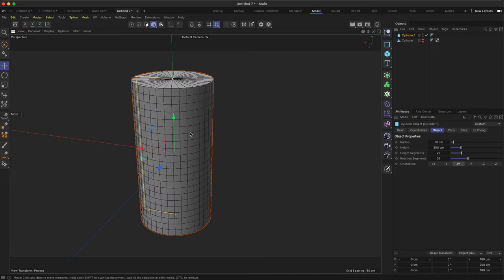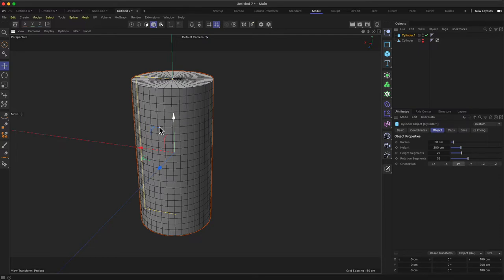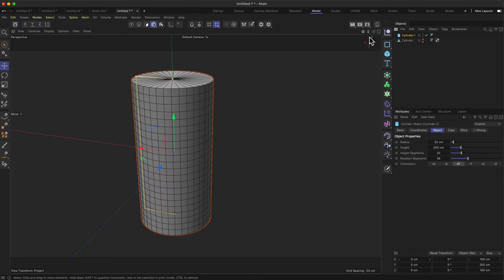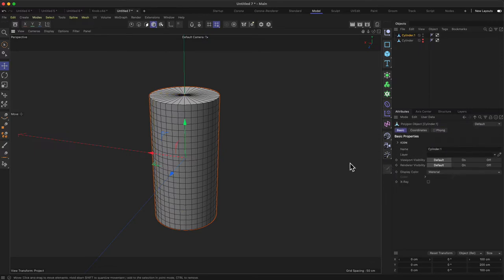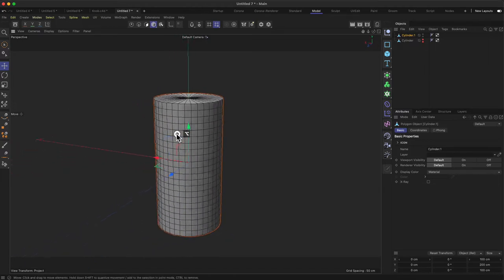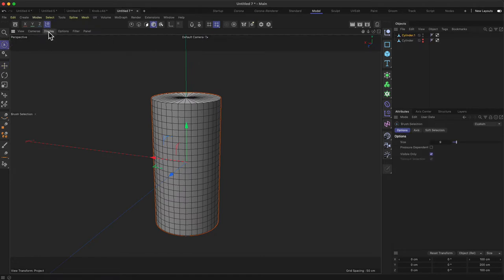In later sessions you'll learn another modeling approach where we don't have to introduce so much geometry into the model - in general we want geometry to be denser only in the areas we need it. But for this approach that's totally fine. That's the cylinder set up, so the next step is to make it editable and get it as a polygon object so we can continue modeling.